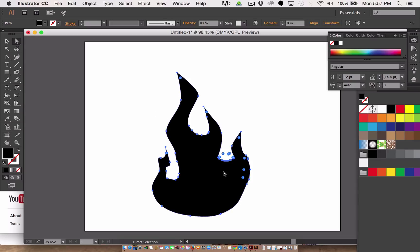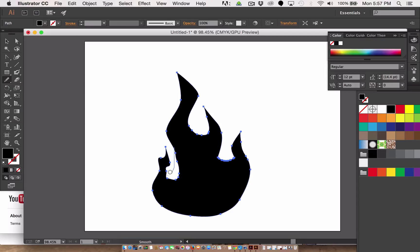And here I kind of went over and got a little zealous there, a little overzealous. And I will get the smooth tool here and smooth this out. Alright, so that's my basic beginning of drawing a flame.